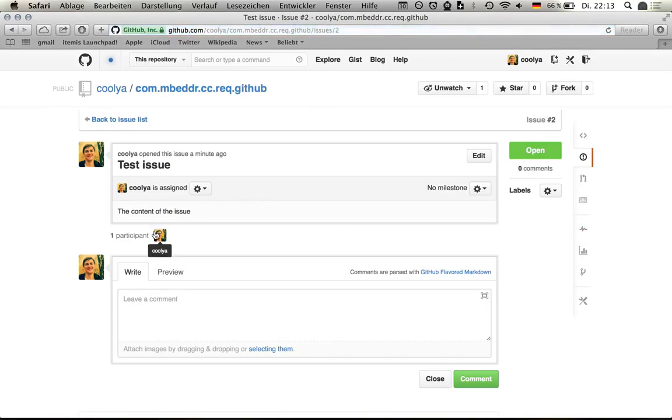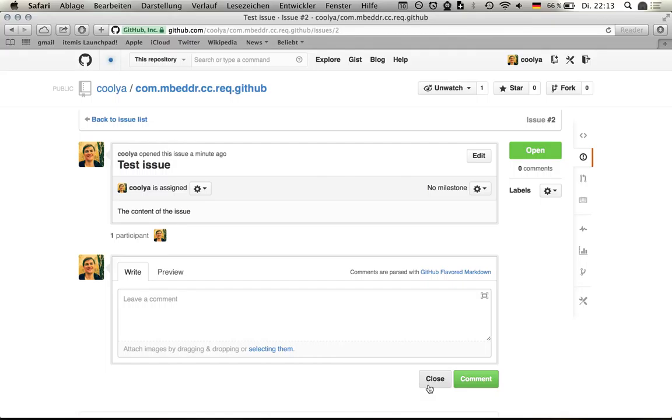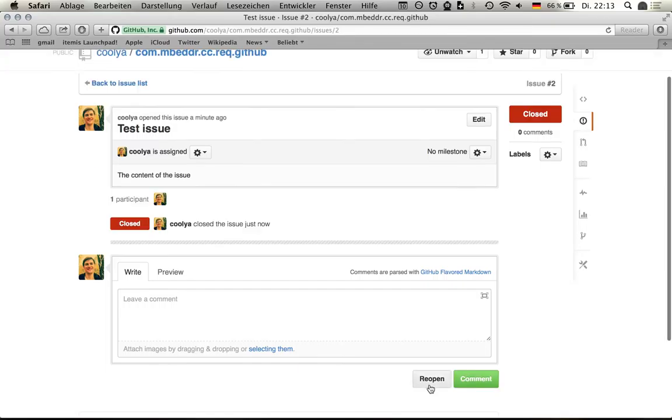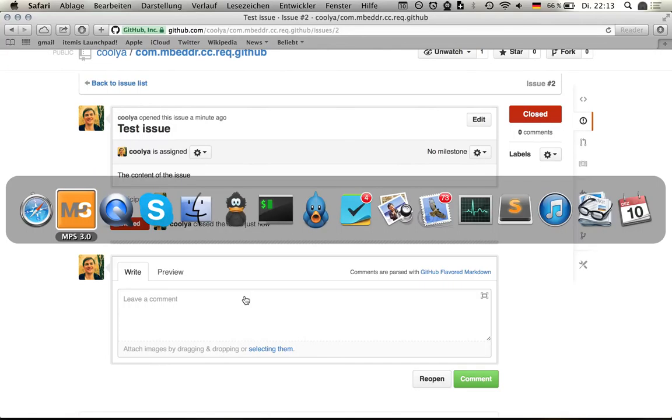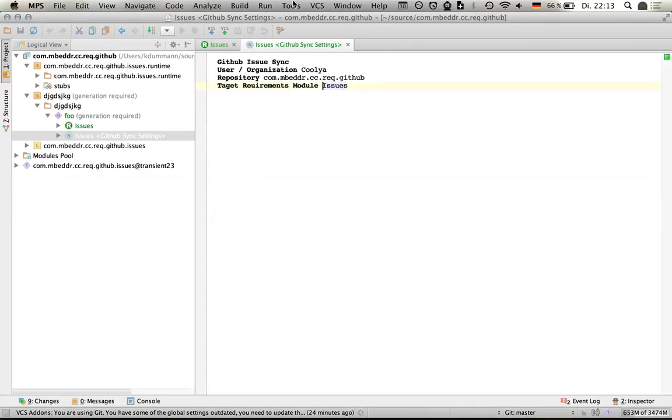I can see it that it's now assigned to me. Then I can go here and say, okay, I would like to close it. So I close it on the website.